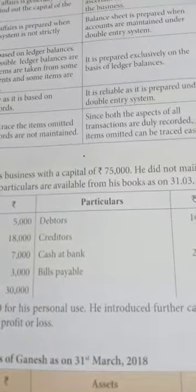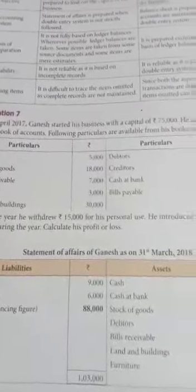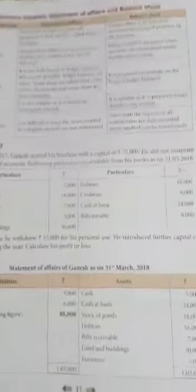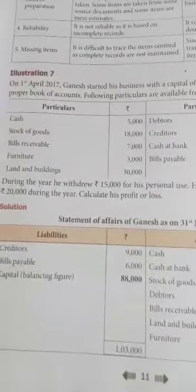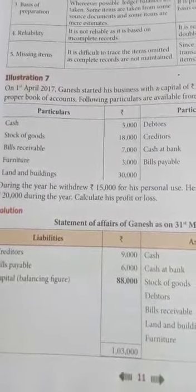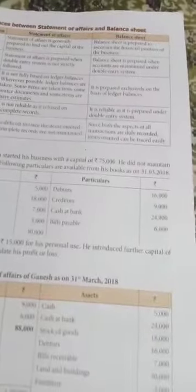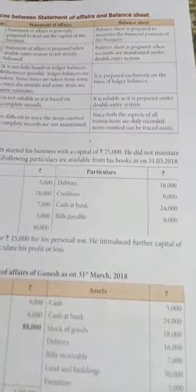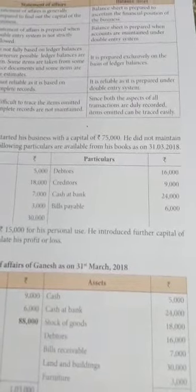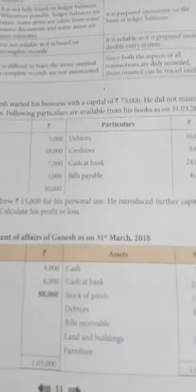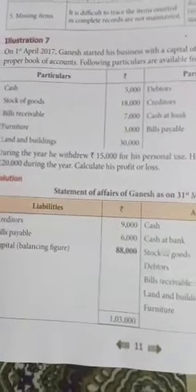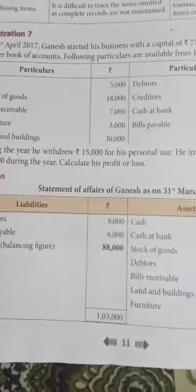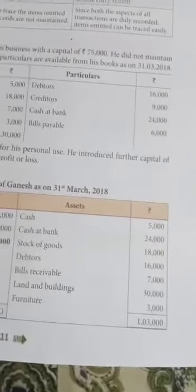This is a 5-mark question. Let's check Illustration 7. The assets include cash and stock of goods, bills receivable, furniture, land and buildings, debtors, and cash at bank. The liabilities include creditors of 9,000 and bills payable of 6,000, totalling 15,000. The total assets side comes to 1,03,000.